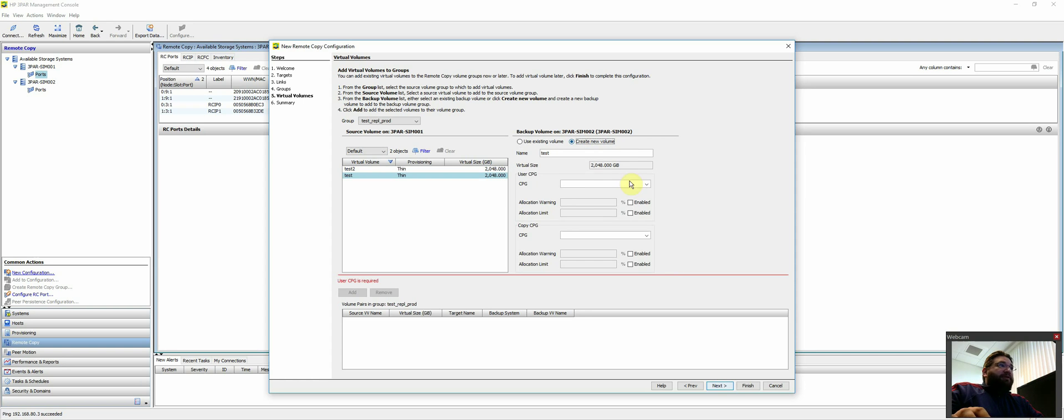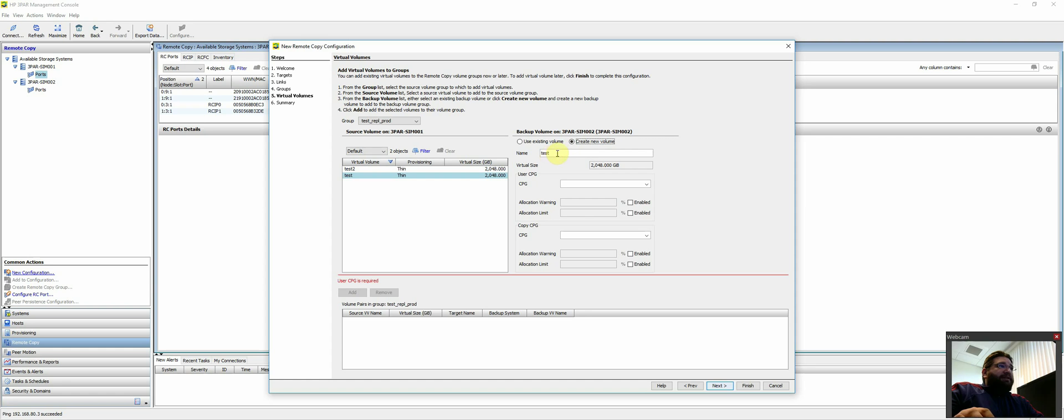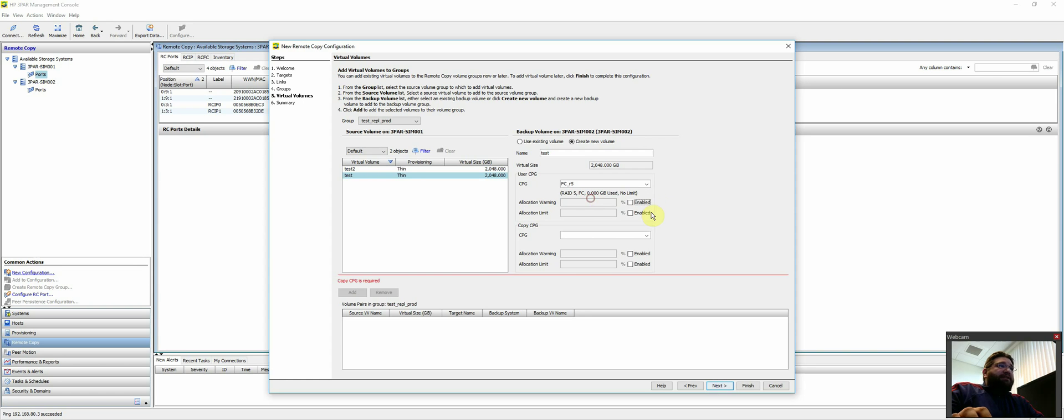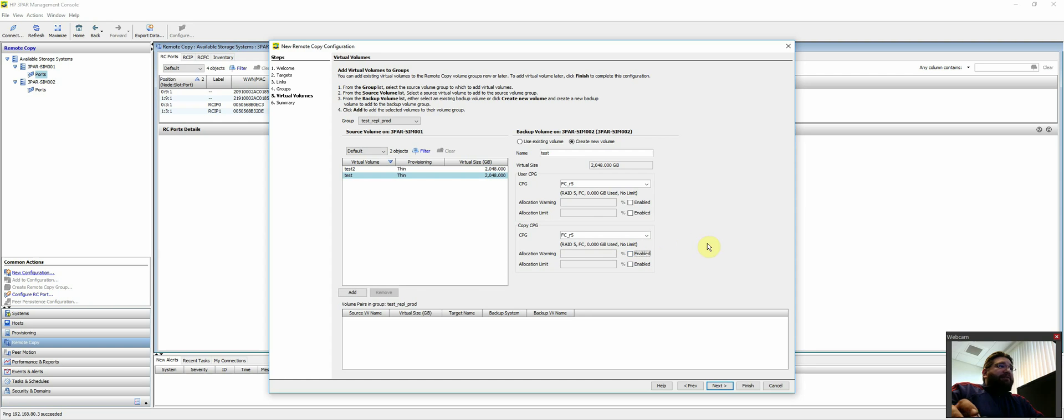We're just going to create a new volume. And what I suggest is keeping it the same name so that way there's less confusion. So we're going to create another volume on the destination side called test. Same virtual size. CPG. Again, these are all just default that come in the simulator. So I'm just going to match it to what I created the virtual volume on the source side. So we'll just do RC and the same thing for the copy.